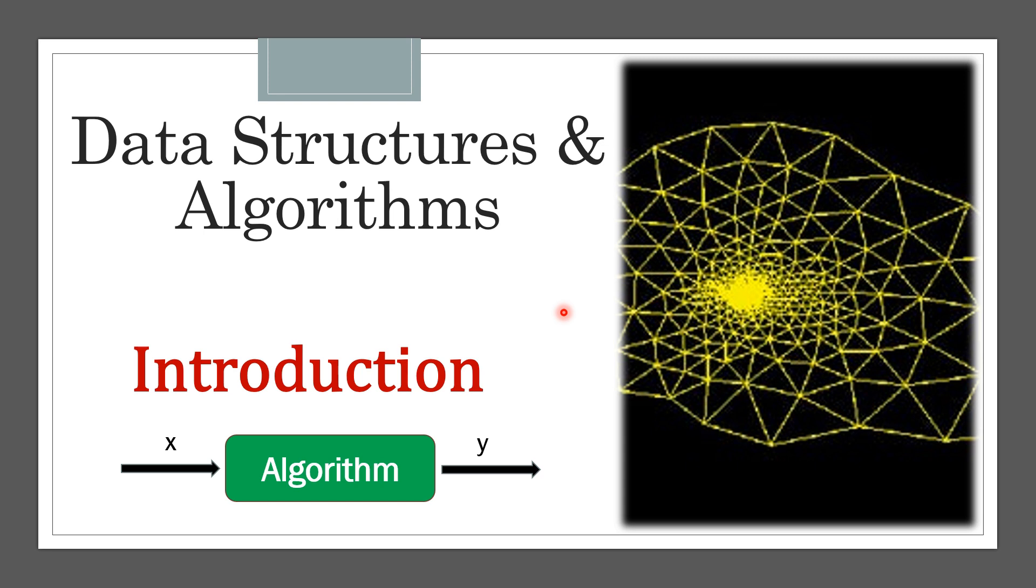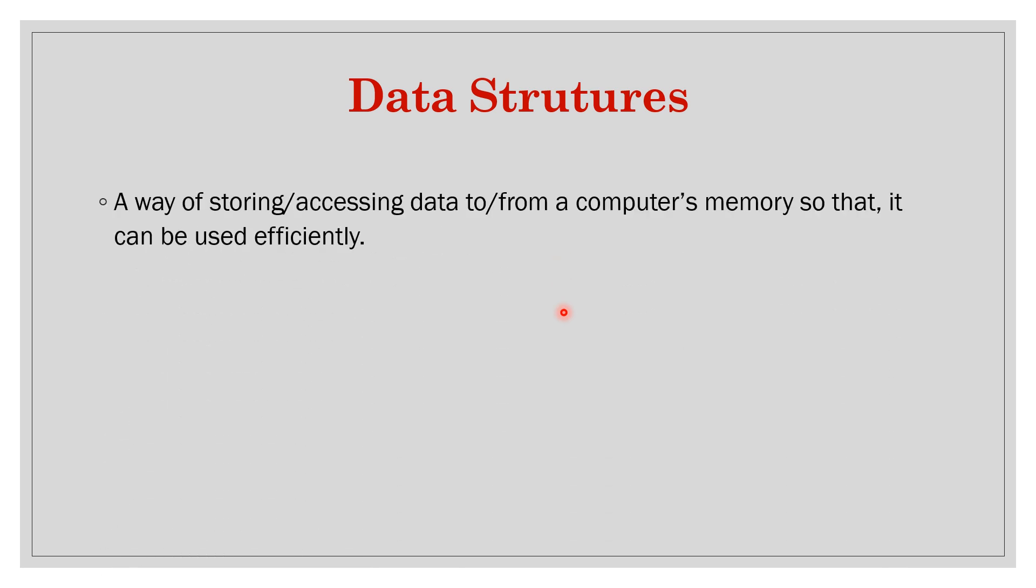In this lesson we will try to understand what is a data structure and what is an algorithm and why is it important. First of all, what are data structures? A data structure is a way of storing or accessing data to or from a computer's memory so that it can be used efficiently.